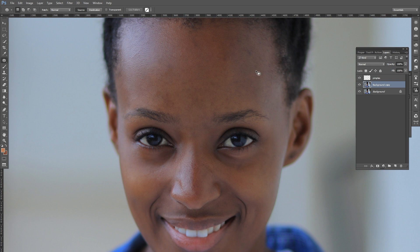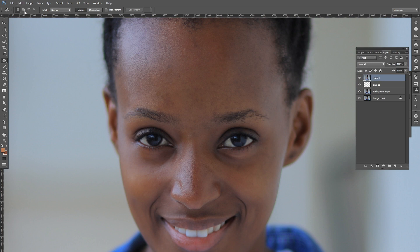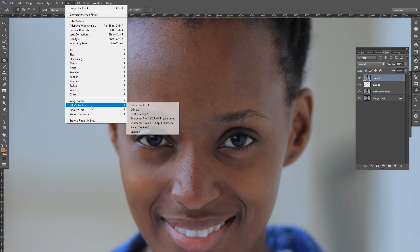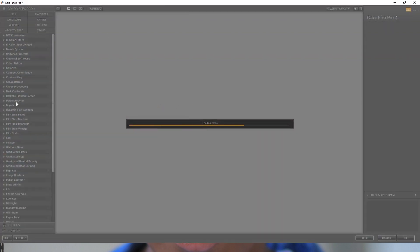Of course you can go as clean as you like when doing your edits. Typically I just create a stamp layer on top of all the layers, then go into Filter and open Nick Software Color FX Pro, then navigate to the Dynamic Skin Softener.